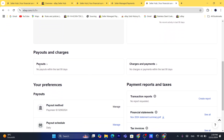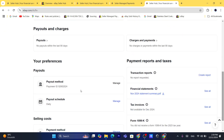Here under payouts, it says 'Payout Method.' You can click on 'Manage.' If you don't have a bank account connected to your eBay, you can just click here on 'Manage.'